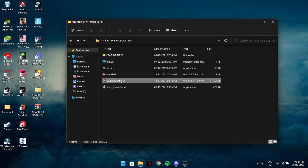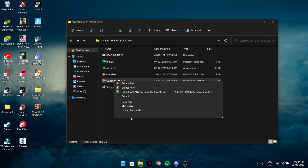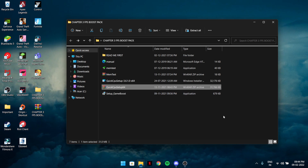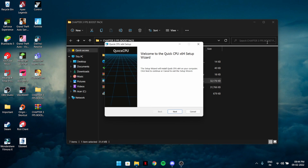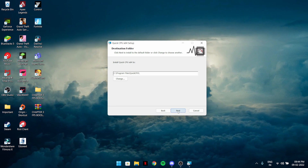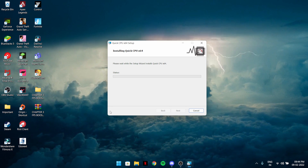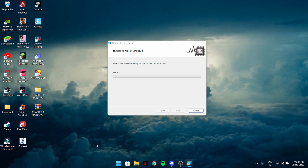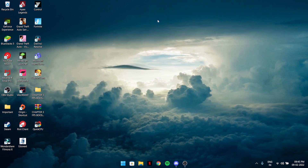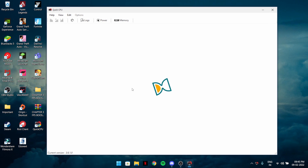Next is CPU optimization. Go to the extracted folder and there will be a Windows installer. Click on it and install Quick CPU — click next, accept, next, and install. Then launch the program.